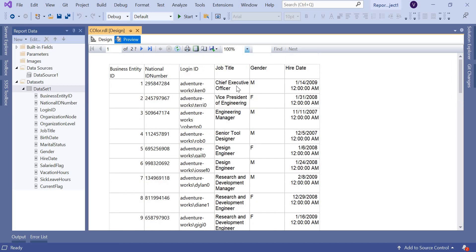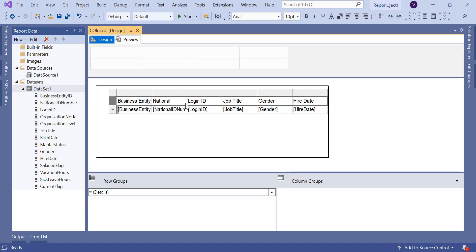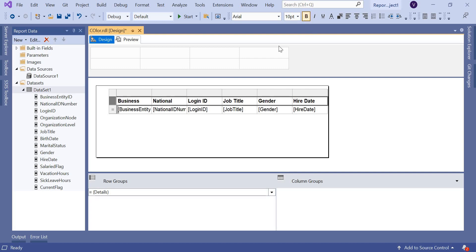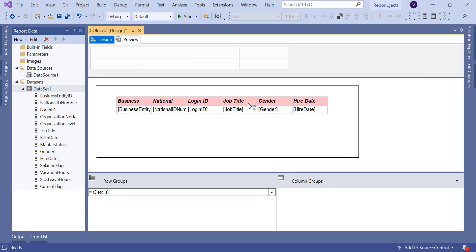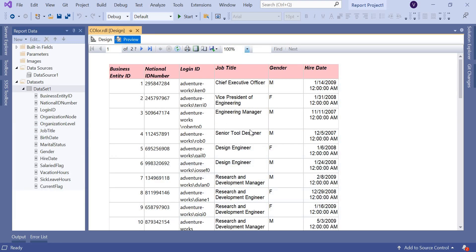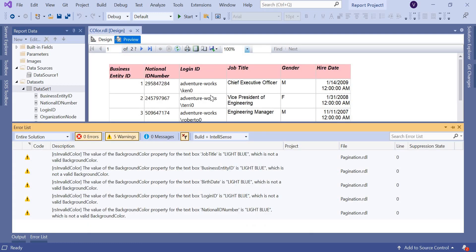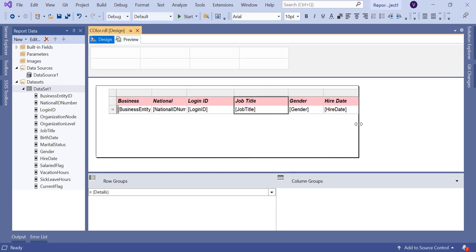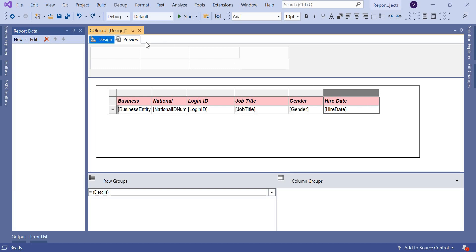So this is the report I am seeing now. If you see here, each and every record has the same background color. Now I want to change the alternate row color — like a light gray or dark gray. Before that, let me add some styles to the header: make it bold, italic, and set a background color. Let me also increase the column widths a little and preview again.